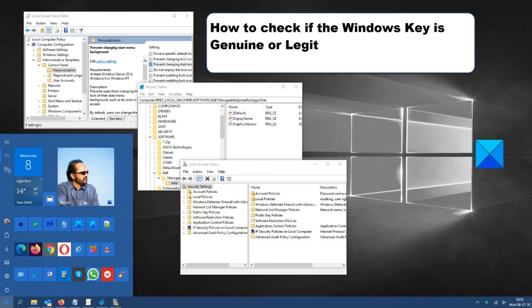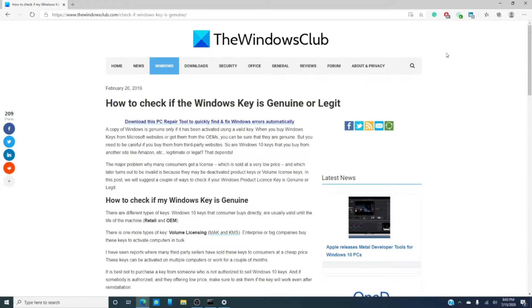Windows is only a genuine copy if it has been activated using a valid key. When you buy one from Microsoft website or get them from an OEM, you can be sure that they are genuine.